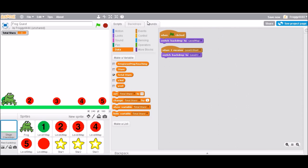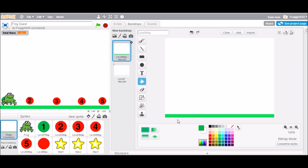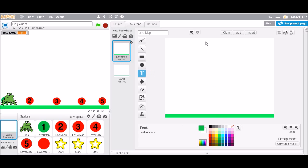I'm going to put the 'stars' display in the top right corner, same as total stars, so it makes more sense positionally. And for the level map backdrop I should put the title 'Frog Quest' at the top. I'll make it a slightly darker shade of green — otherwise if the frog jumps that high it would think that's the ground. I'll use a slightly darker shade of green for the text.